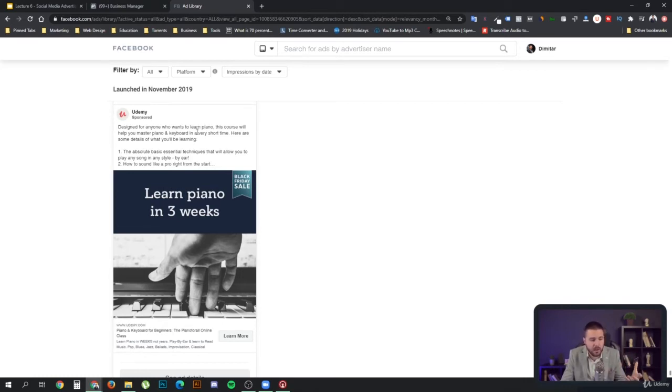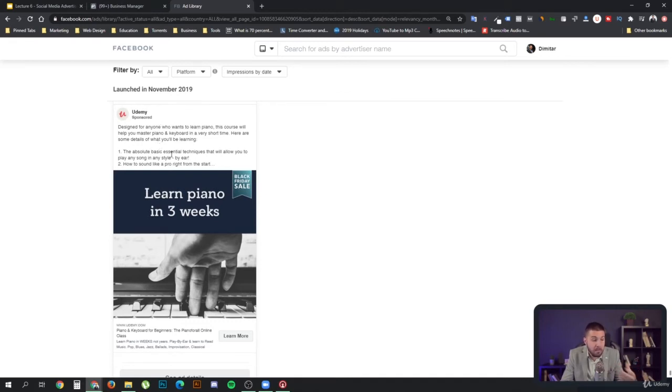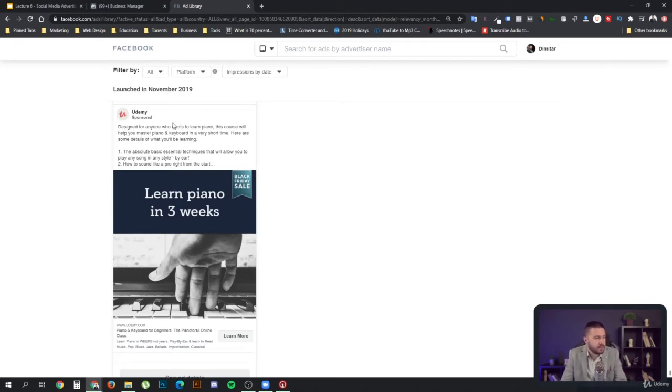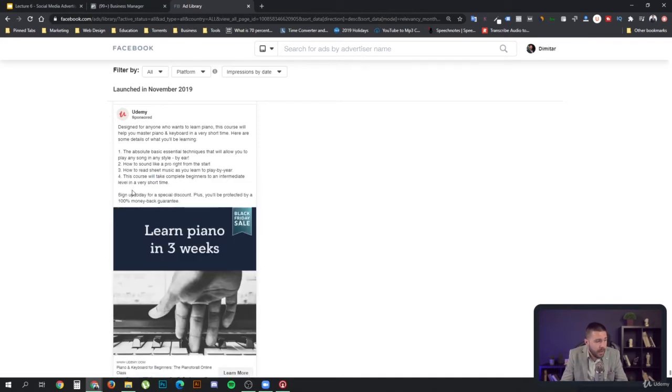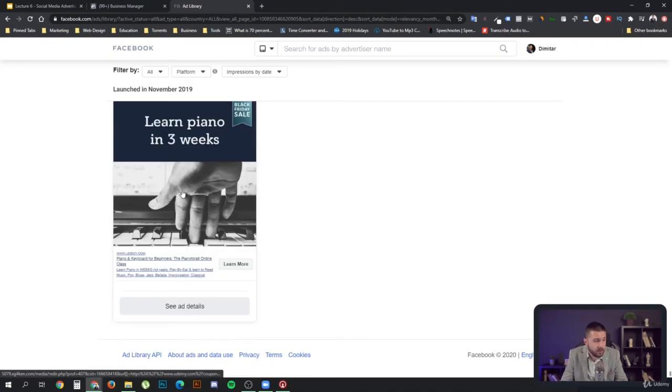Let's take a look at their longest running ads. Designed for anyone who wants to learn piano. This course will help you master piano and keyboard in a very short time. Here are some details of what you'll be learning. Sign up today for a special discount, plus you'll be protected by 100% money back guarantee. Good.